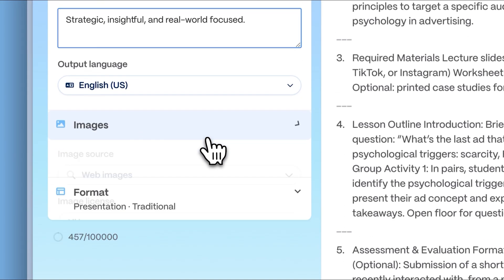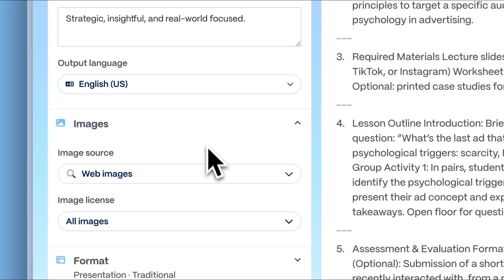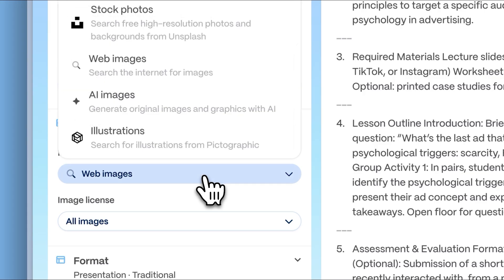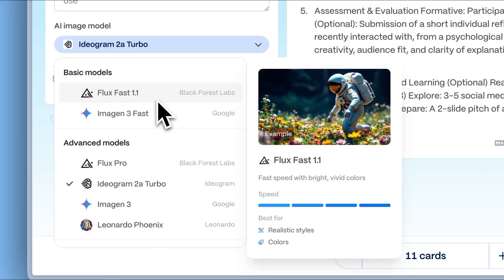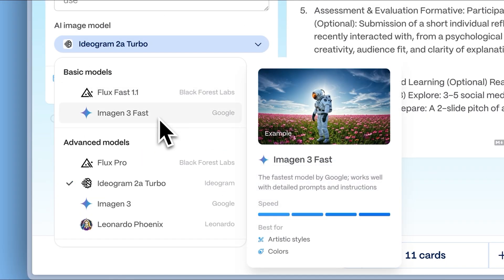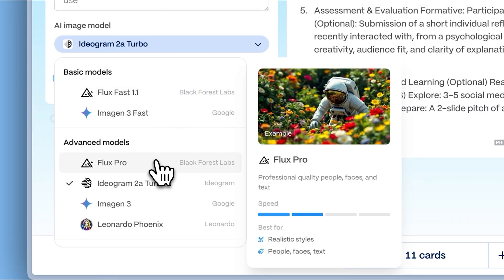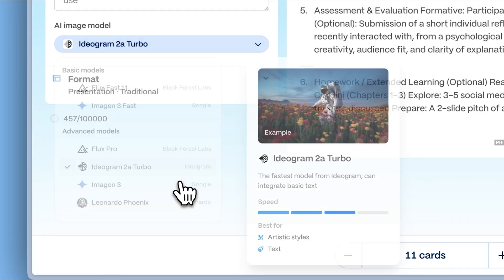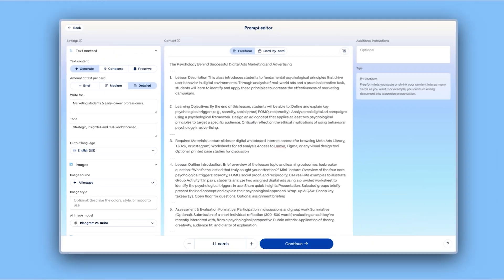Additionally, Gamma can automatically enhance your content with web images or AI-generated illustrations that perfectly match your presentation, bringing your text to life visually.